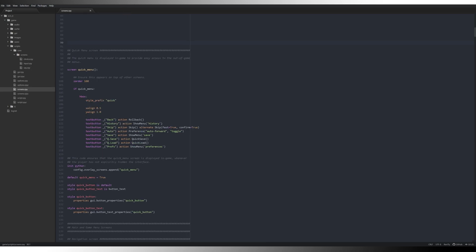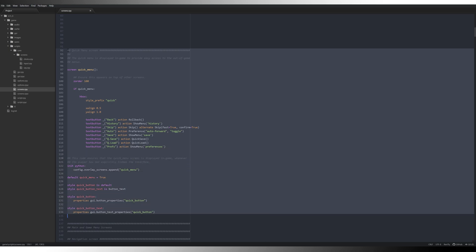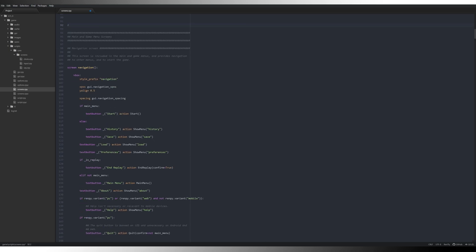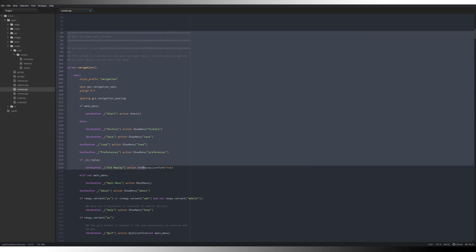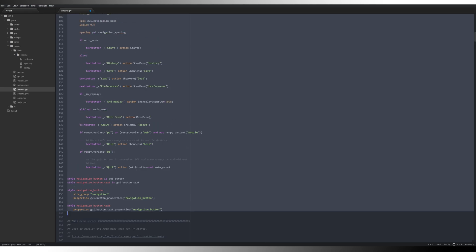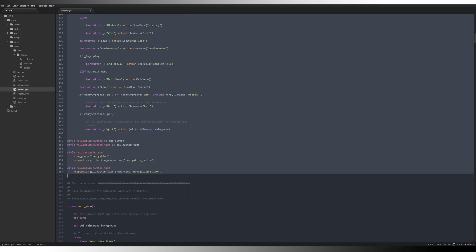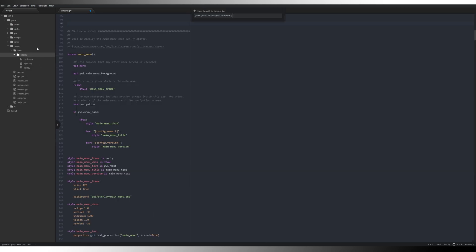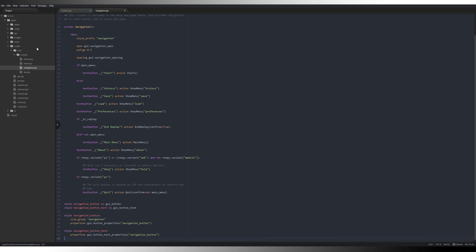Quick menu. We do not need the quick menu, so we're going to delete that. Navigation and main menu screens we do need. So we're going to take the main menu and game menu screens, go all the way down to there. We'll make sure we get the name of this one, control X, new file, navigation.rpy, paste that in there, save it, close it.